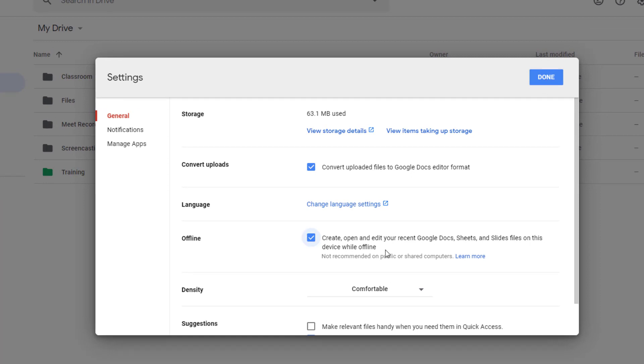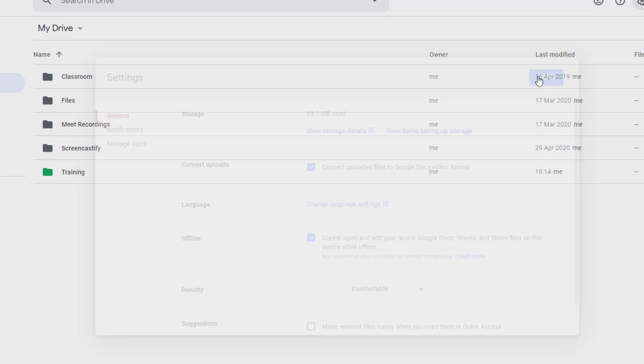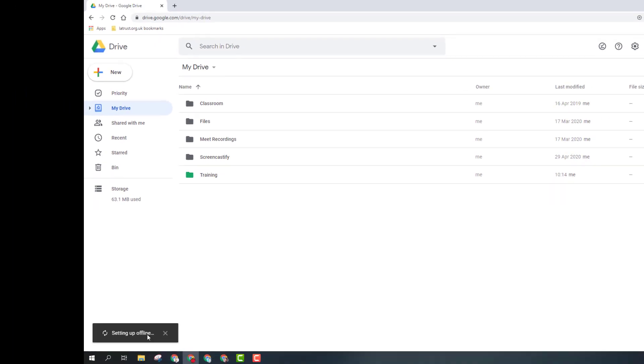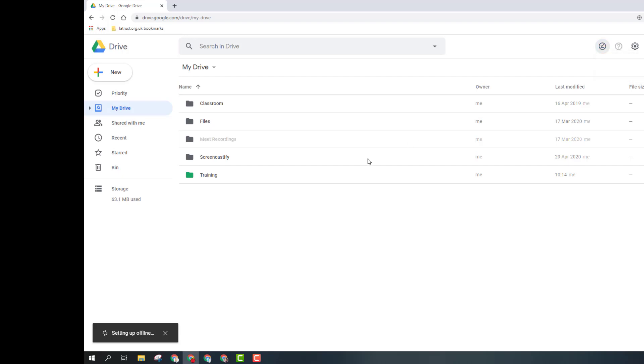I'm going to click done and the syncing is still going on here. What I've now got, if you look at the top here, is this icon ready for offline. If I click this and turn on the offline preview, it will then show me what is ready.